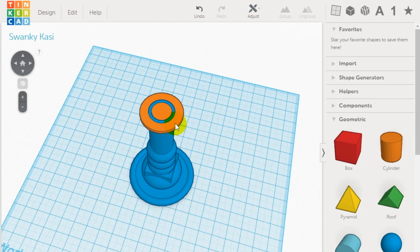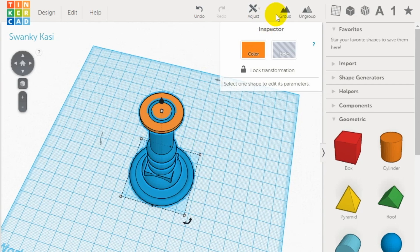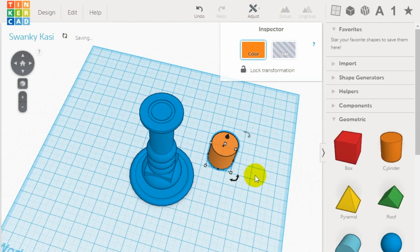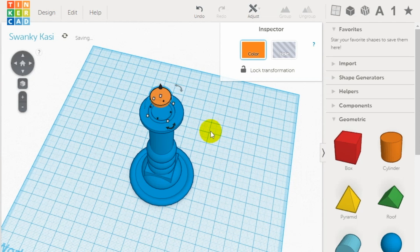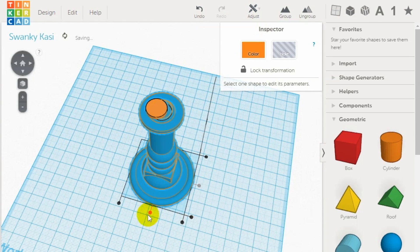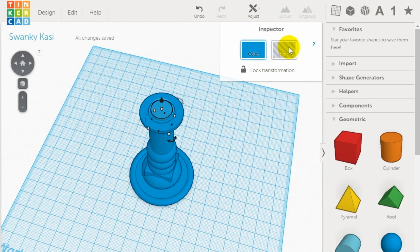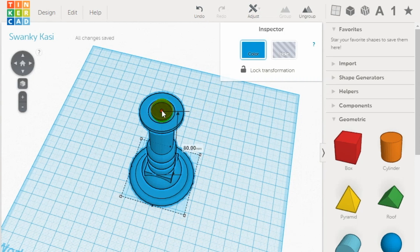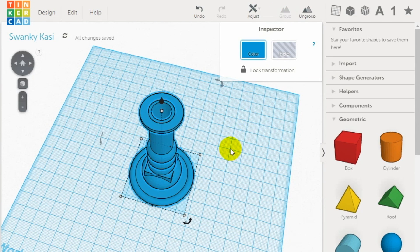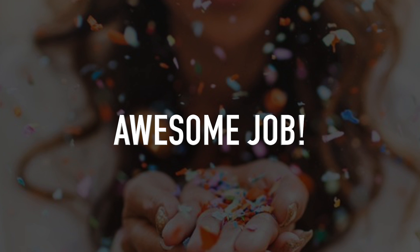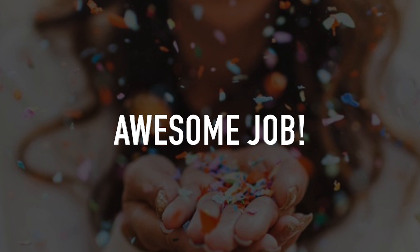Remember to group all the elements together once you're finished so you have one complete object. Congratulations, you just made a candlestick holder!